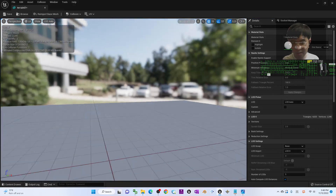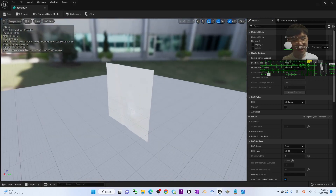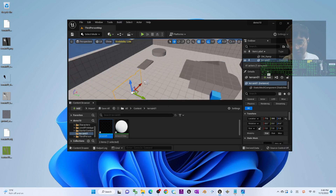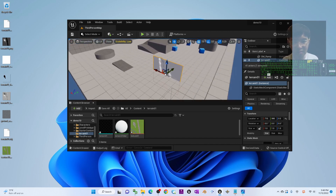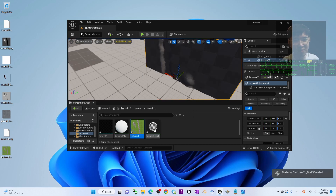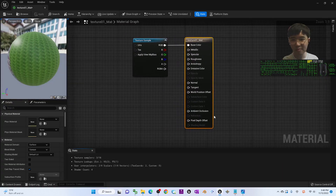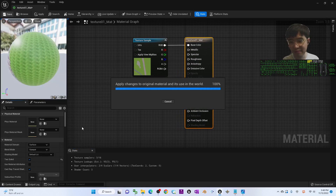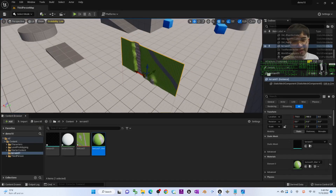You'll notice it's not a two-sided material, so one side is invisible. To fix this, drag the terrain into your scene, then also import texture01 by dragging it in. Drag and drop the texture onto the mesh to instantly create a material. Double-click the material, enable Two Sides, and save. Now you can see both sides of the terrain.